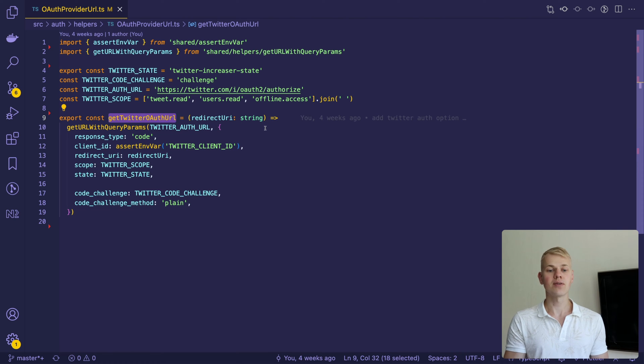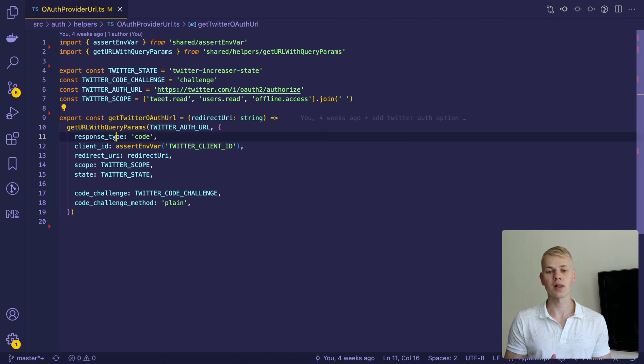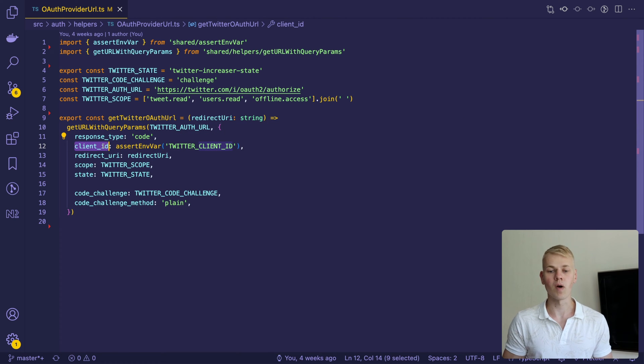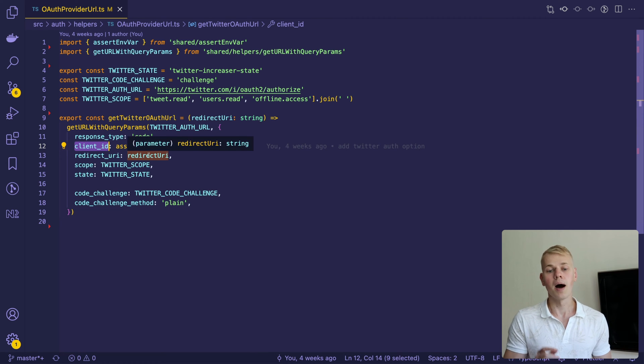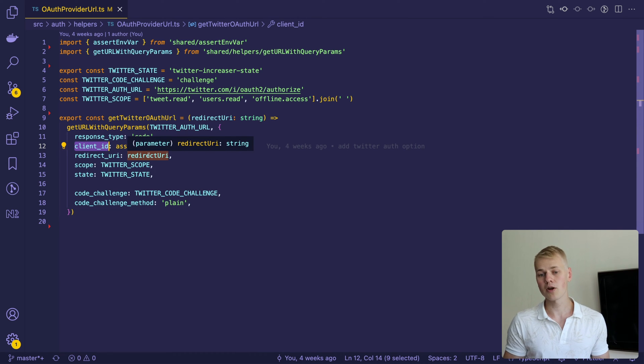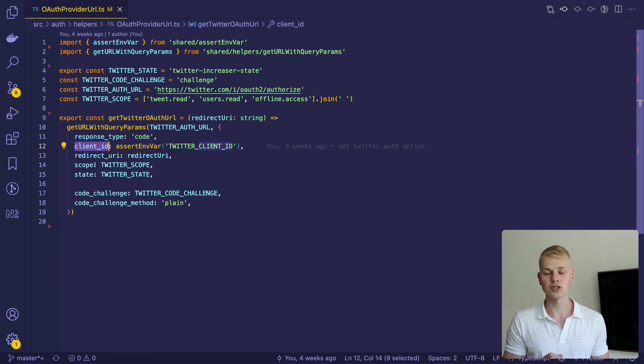Here we set the response type, take the Twitter client ID from environment variables. You can find it in the developer portal, pass redirect URI from arguments and set scopes.